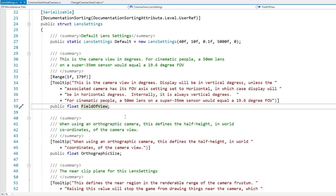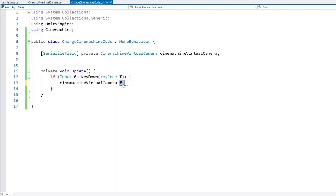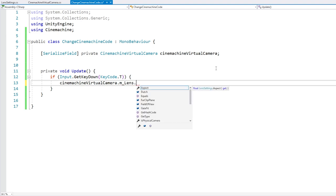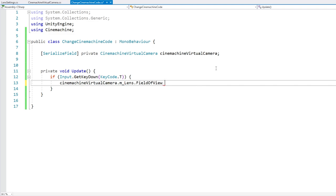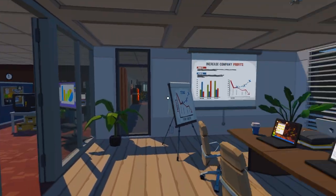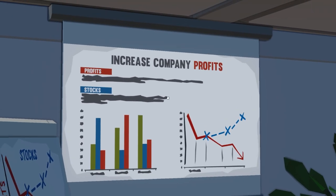Back to the tutorial — now we know where the FieldOfView exists so we can modify it. We access the CineMachine virtual camera, then access the lens via m_Lens, and modify the FieldOfView. When we press the button, let's bring it down to 20. Let's test — here we are and the FOV looks normal, now I press the button, and there you go — a really nice zoom in. Great, it works!